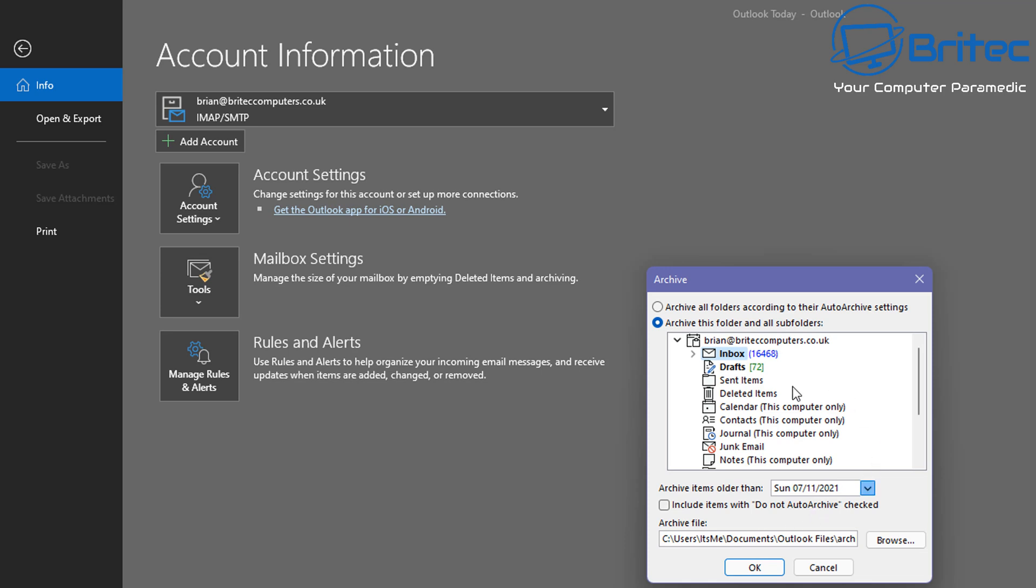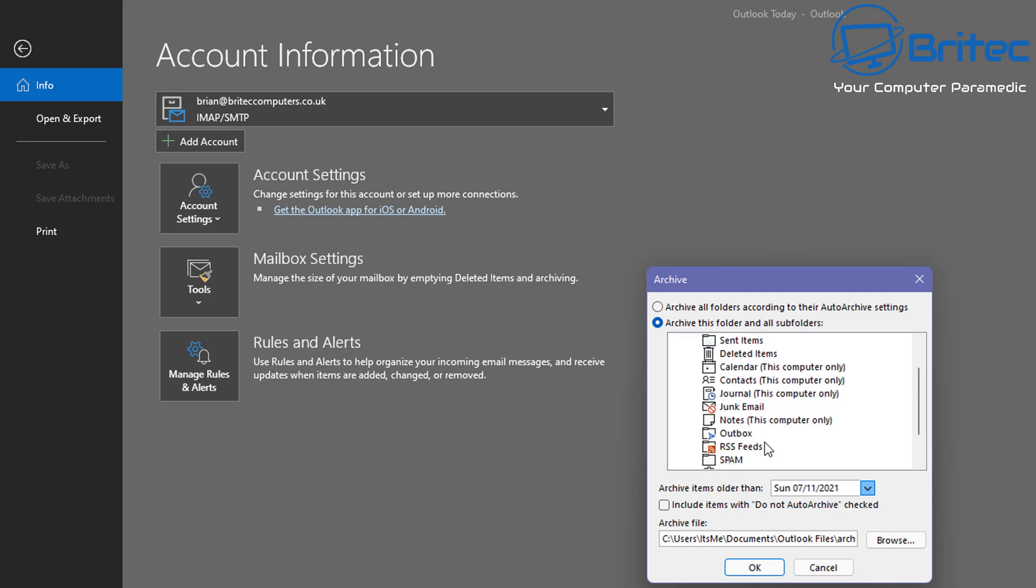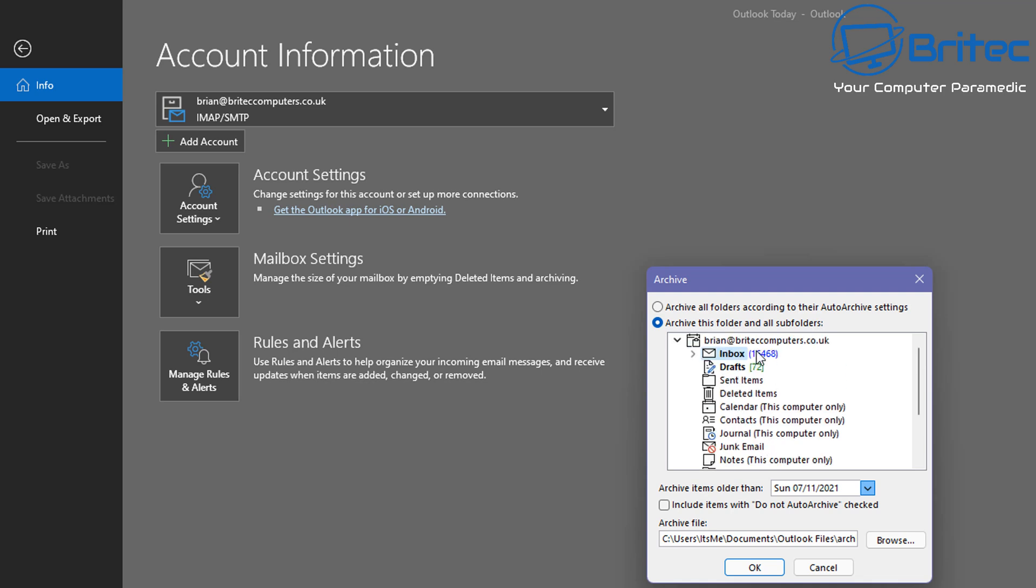Now your archive box should be open. We're going to leave the radio button in Archive This Folder and All Subfolders, and what I'm going to do here is click on the area that I want to click on, which is my email address. This will make sure we're archiving everything below this email address here, including all of the Sent Items and everything else. So let's go ahead and do that.